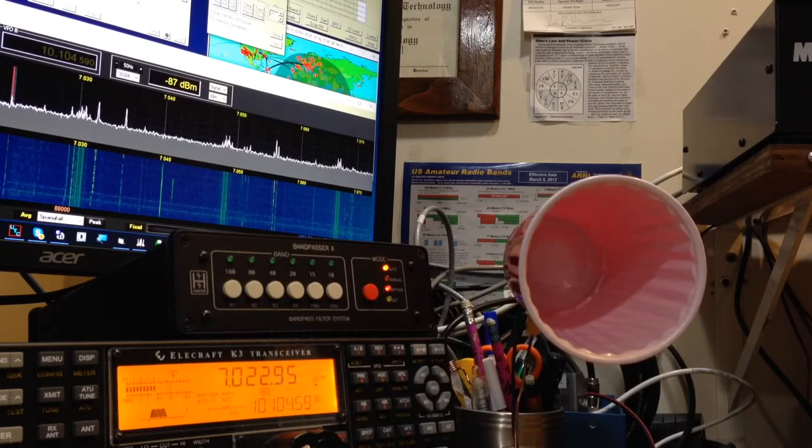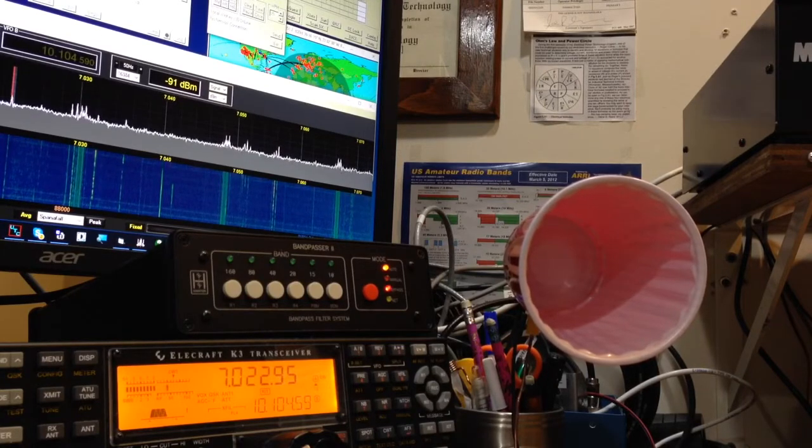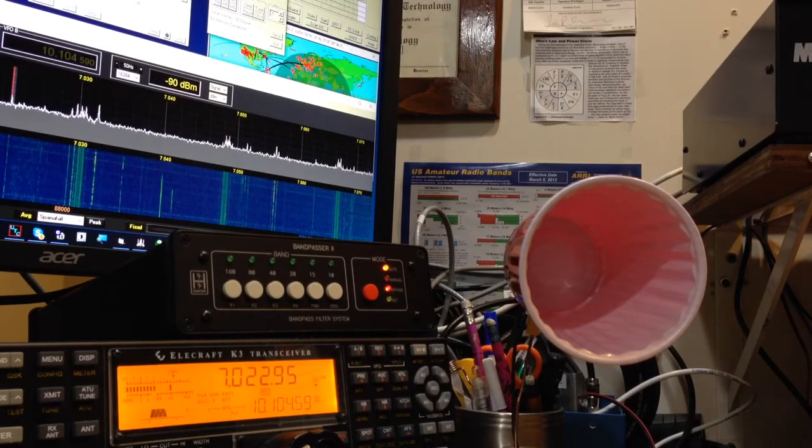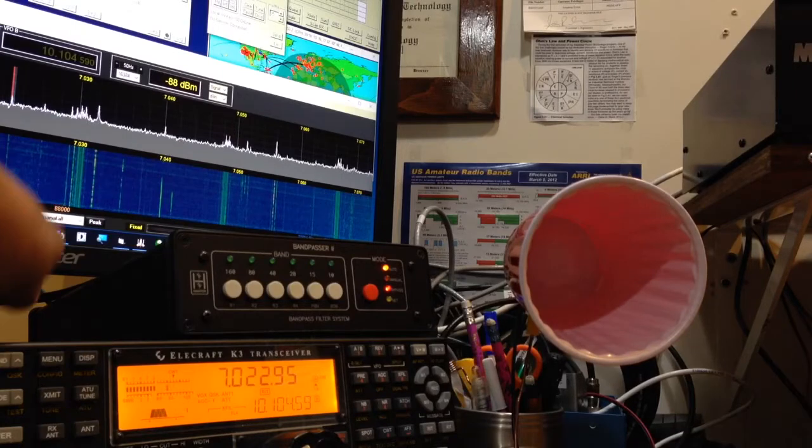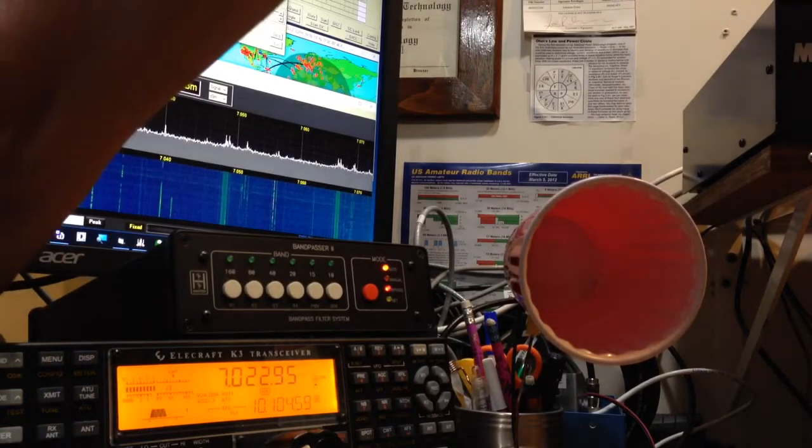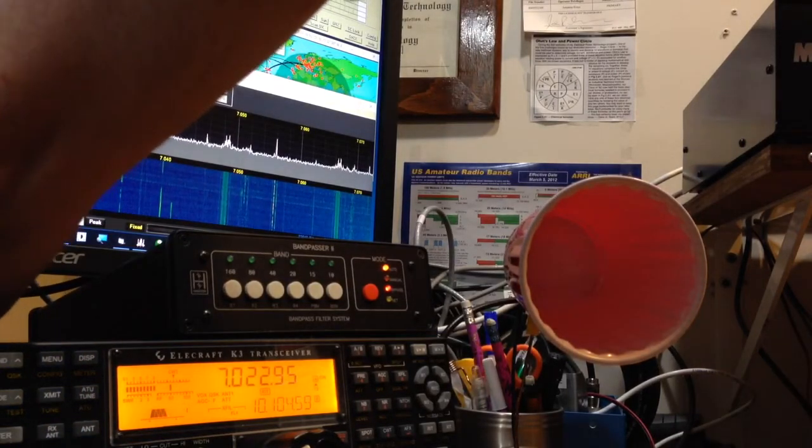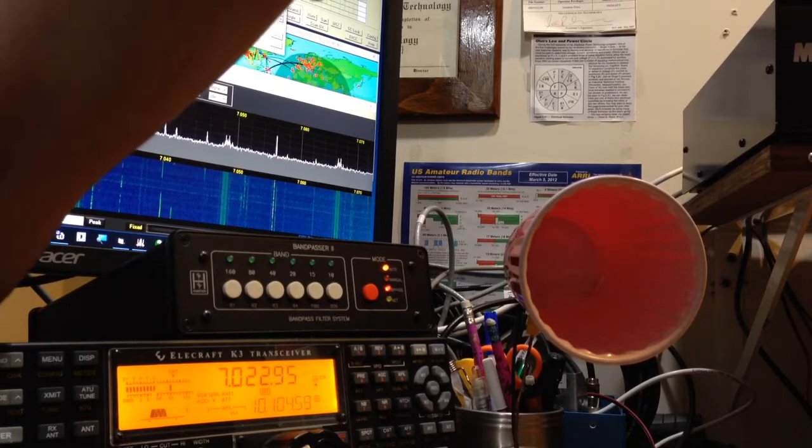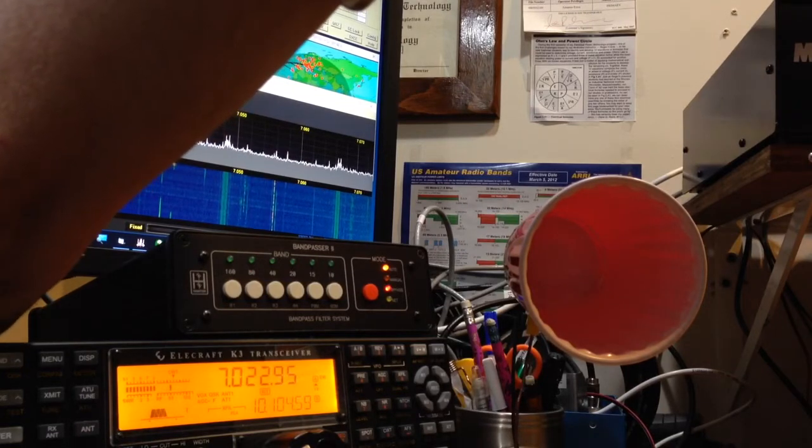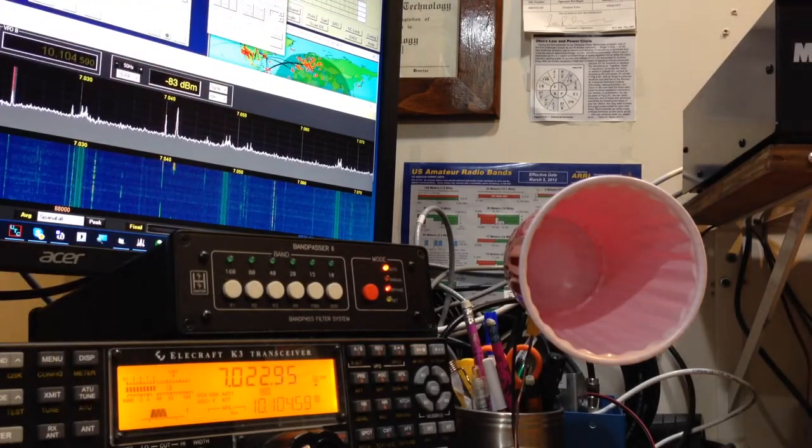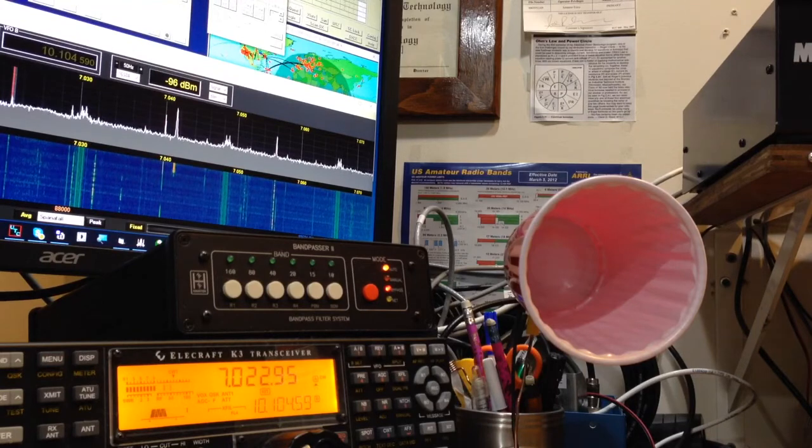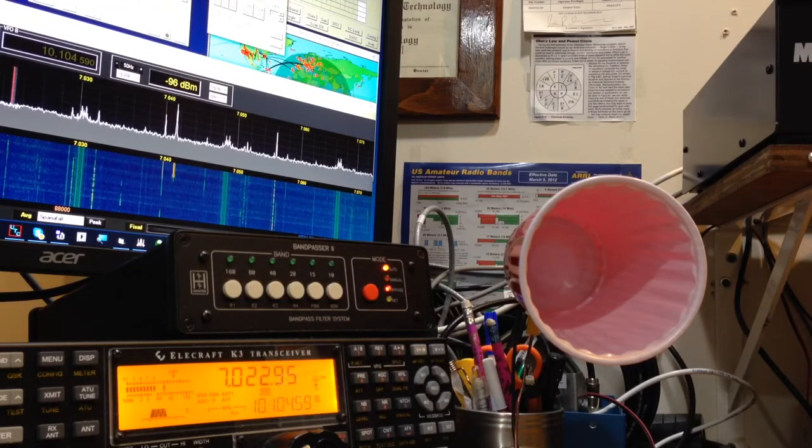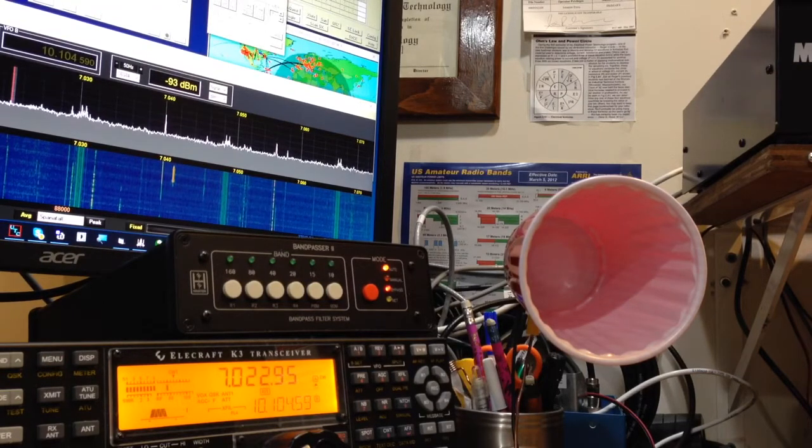So what I'll do is I'll unplug the speaker. I'll let you listen to the K3 speaker. Okay, that's the same signal. With the K3, you notice that the background noise comes up dramatically.